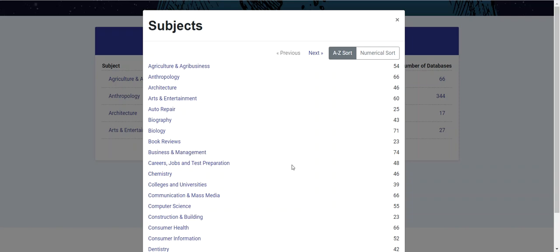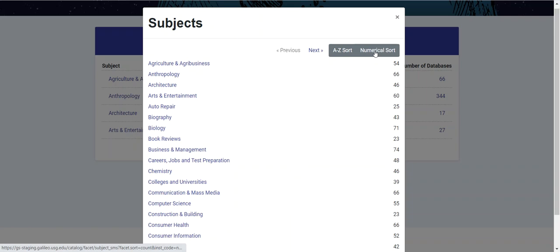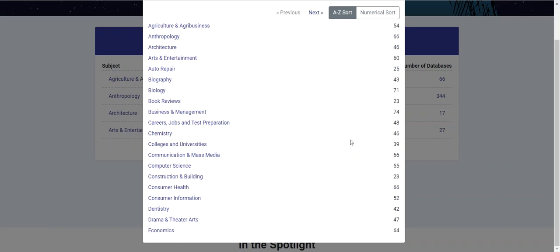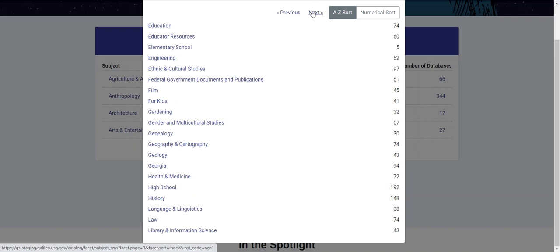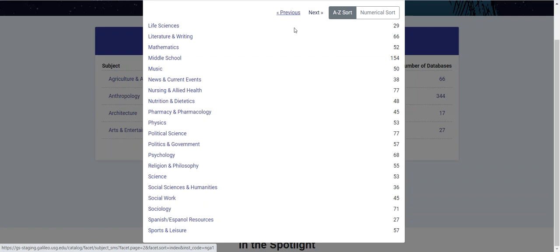If I go ahead and click on View All Subjects, you'll note that I get a view of all the different subjects that are available to me in an A-Z sort. I can do a numerical sort, which will sort them by the number of databases available by subject. And if I scroll down, I can see that I can go to the next page when I run out of the list alphabetically.